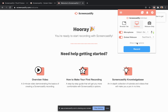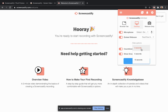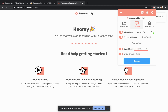Click on show more options to choose additional settings for your recording. To change the countdown length, click on the drop down menu. You can choose a 3, 5, or 10 second countdown, or turn off the countdown altogether by disabling the toggle.